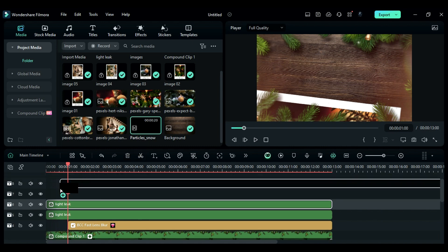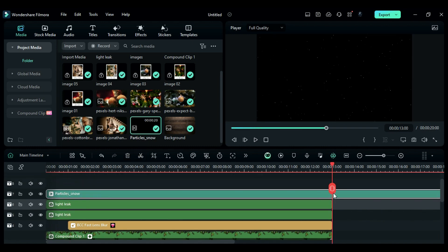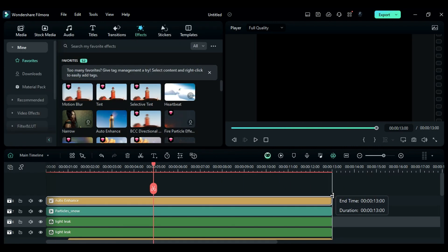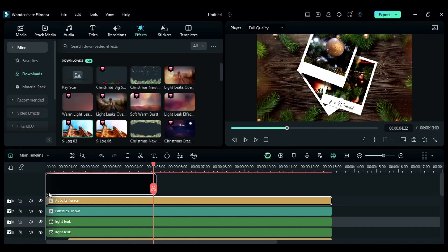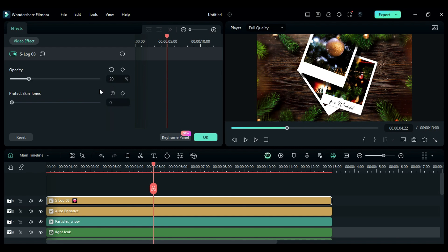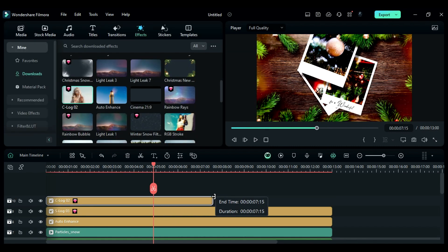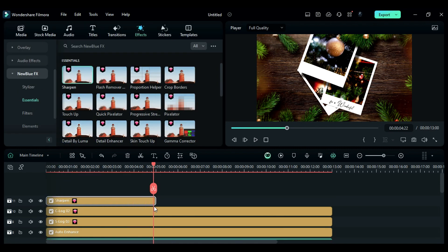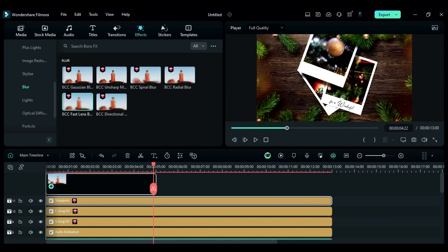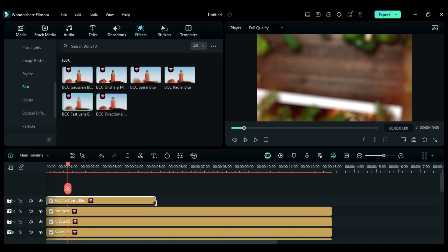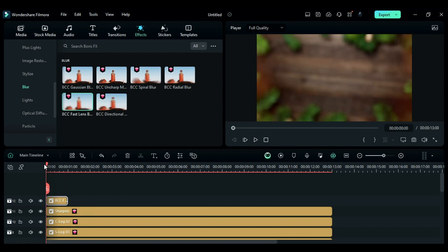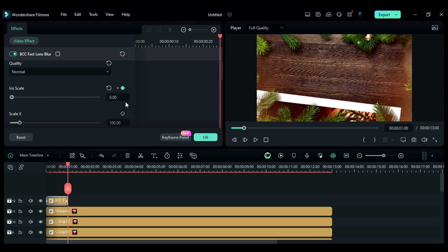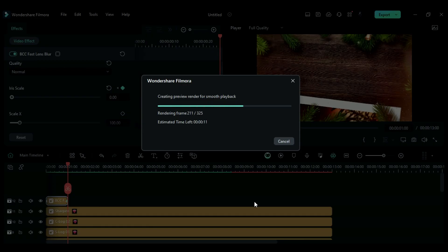Then apply the particle snow clip and keep it for 13 seconds, then change blend mode to screen. Then apply auto enhance effect, then apply S-Log 3 effect and change opacity to 20. Then apply C-Log 2 and set opacity to 30, then apply sharpen effect. Finally, apply fast lens blur at start for 1 second — at start set iris to 10 and set a keyframe, then at the end set it to 0. Now let's render the project to see the final preview.